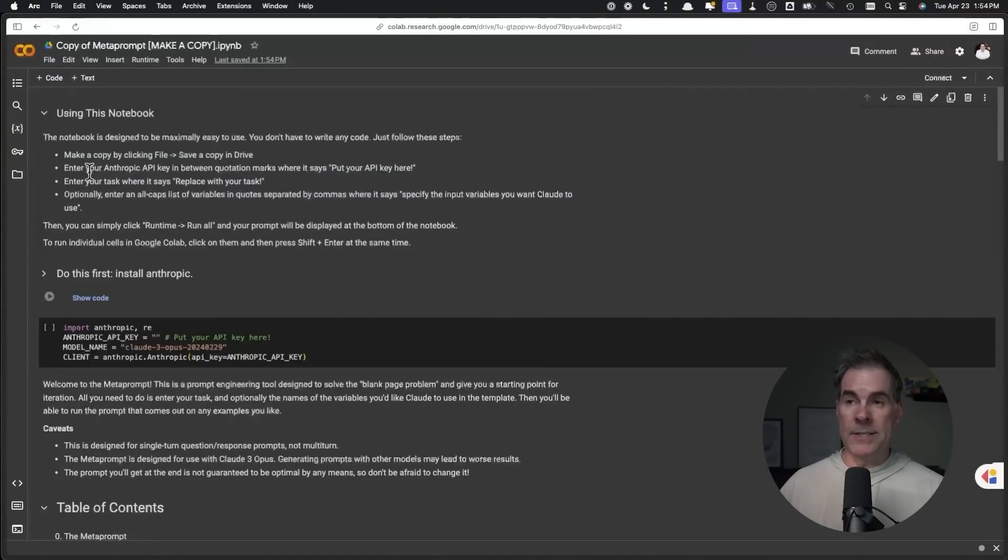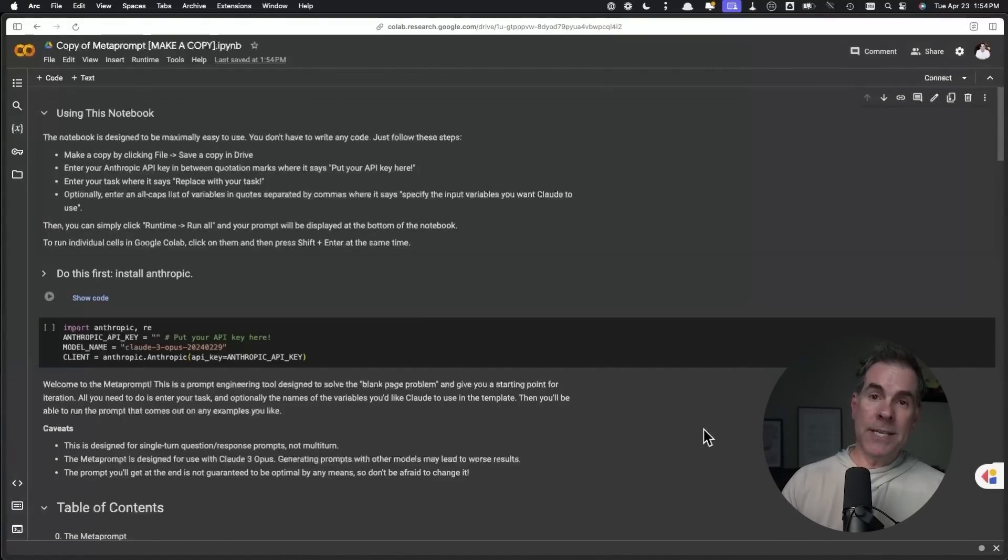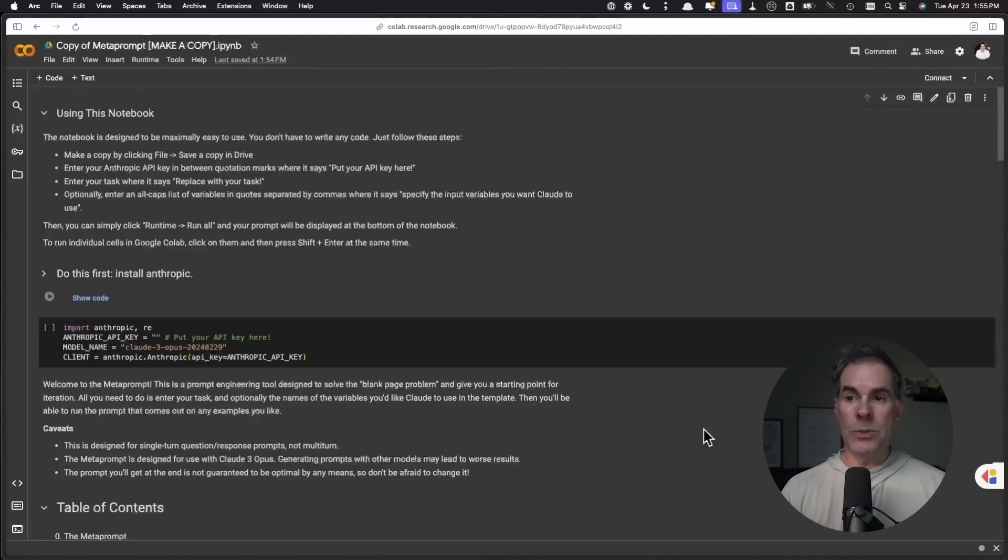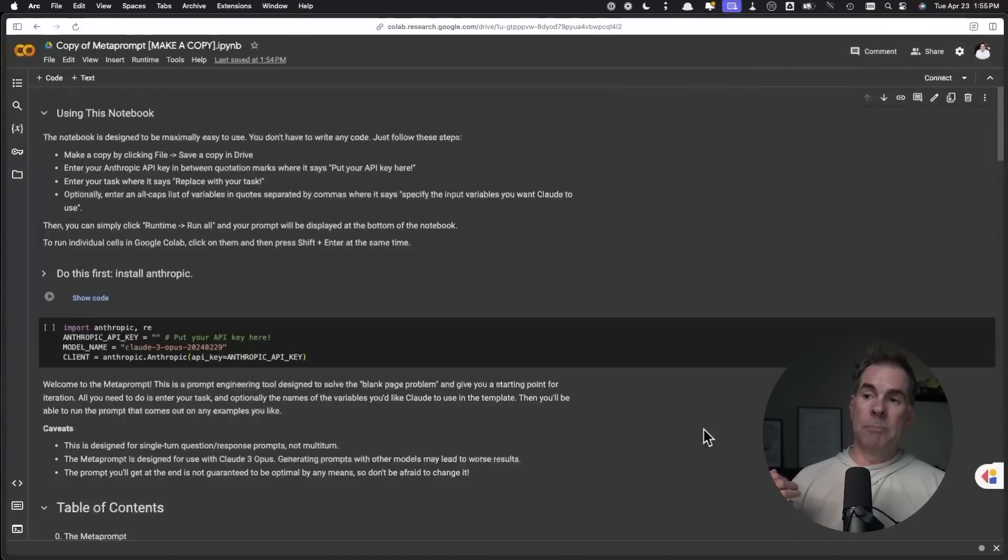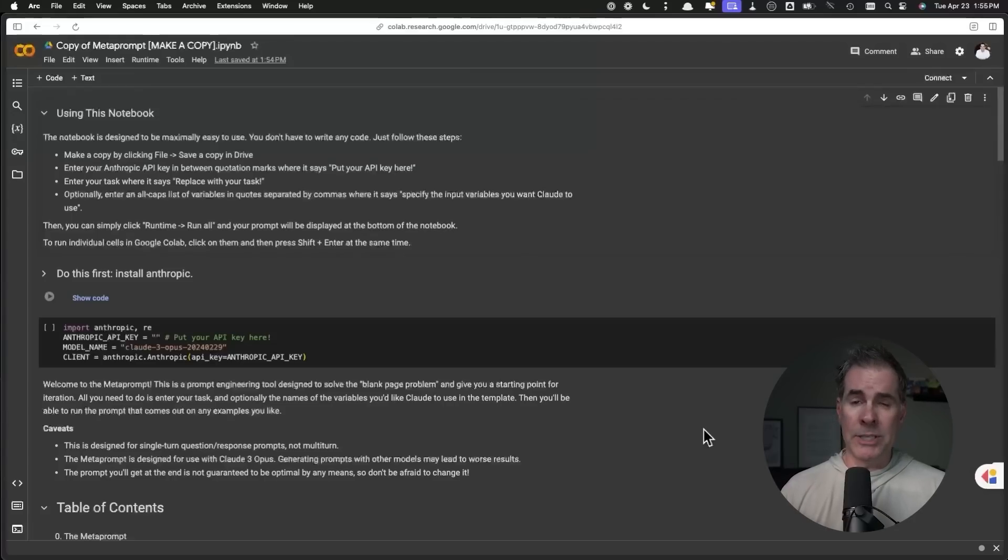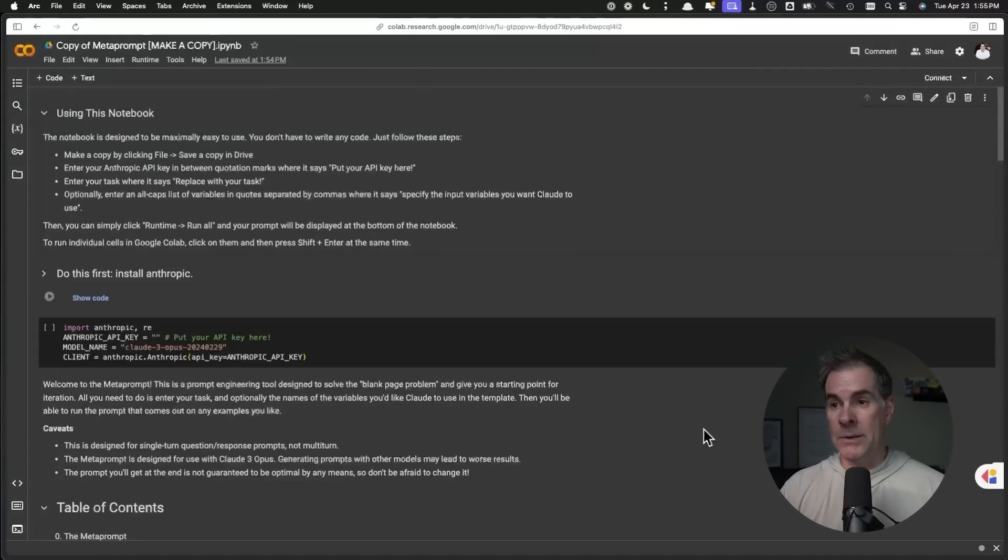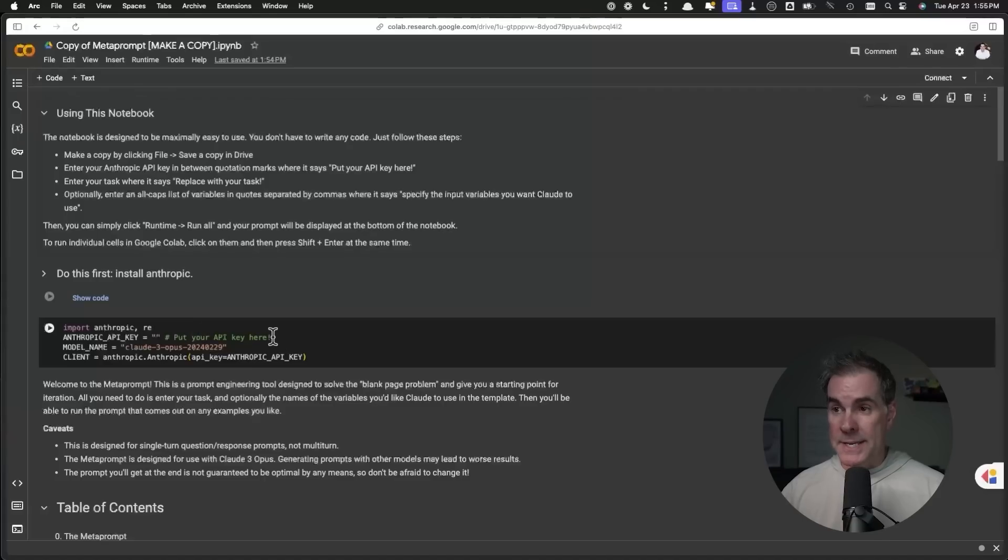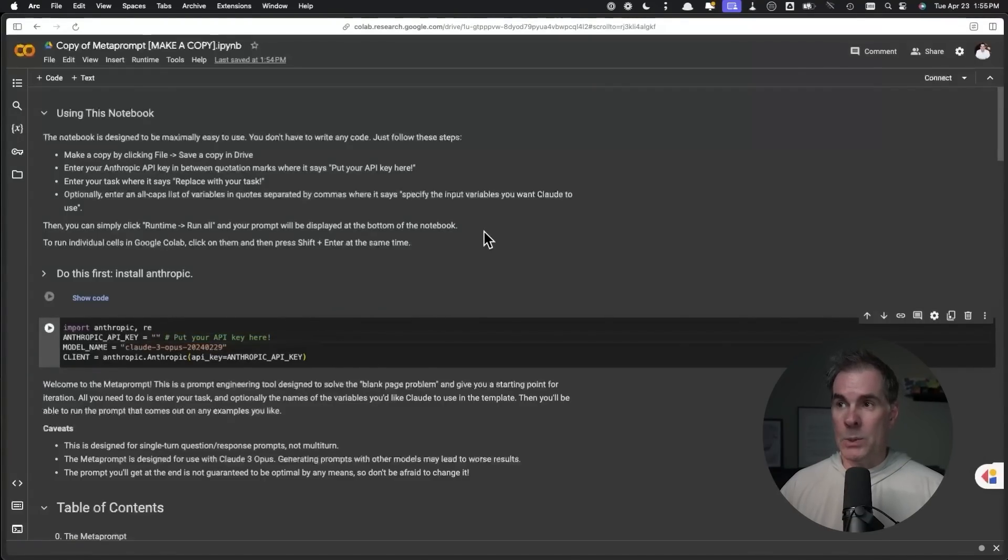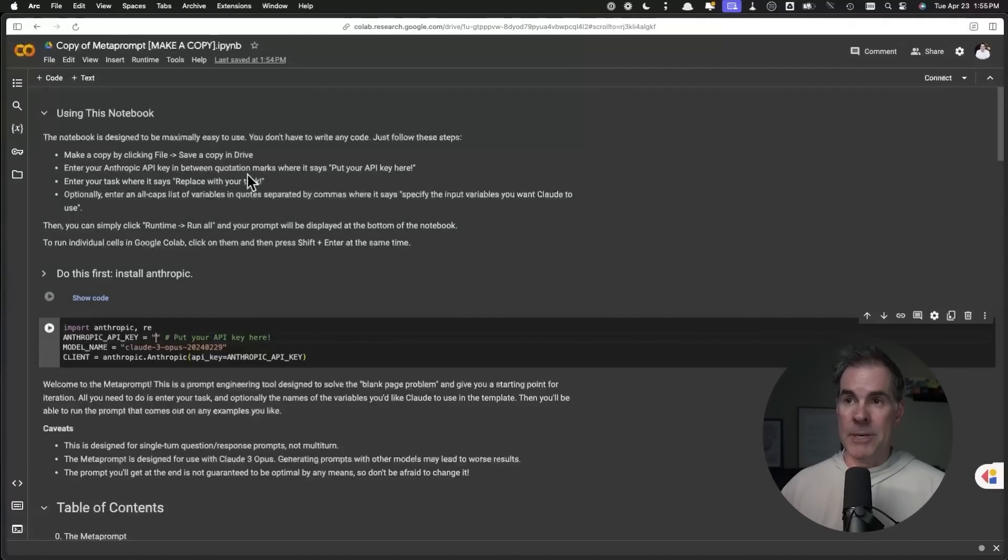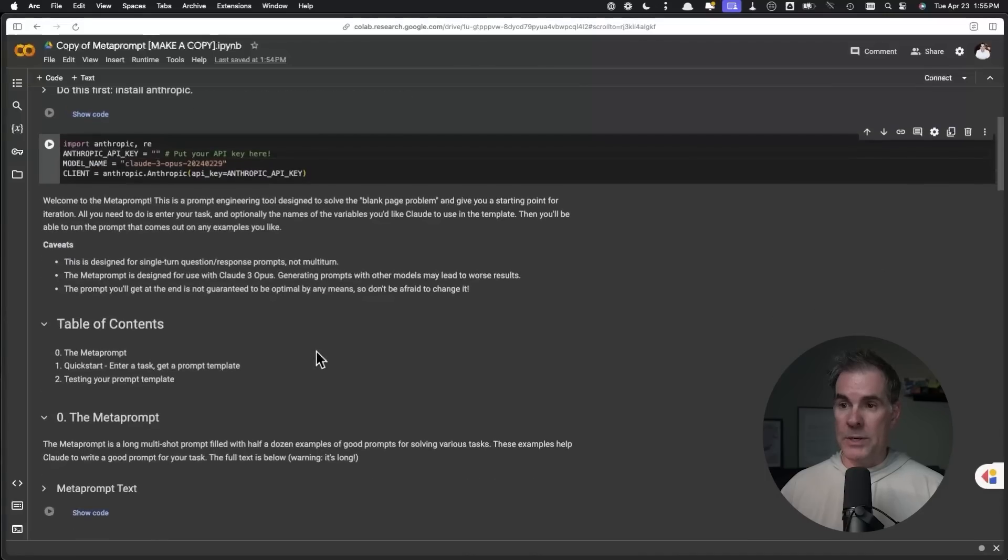The second step says enter your Anthropic API key in between quotation marks where it says put your API key here. Now this tool and the next website, you do want to have an API key for Anthropic. The keys are free. You can get it, but it will cost a little bit to use the API. It's very, very cheap. You can put literally a $5 credit on your Anthropic account and away you go. The first step will be to get your Anthropic API key. Then you're going to put it right in here where it says put your API key here, right between the quotation marks.